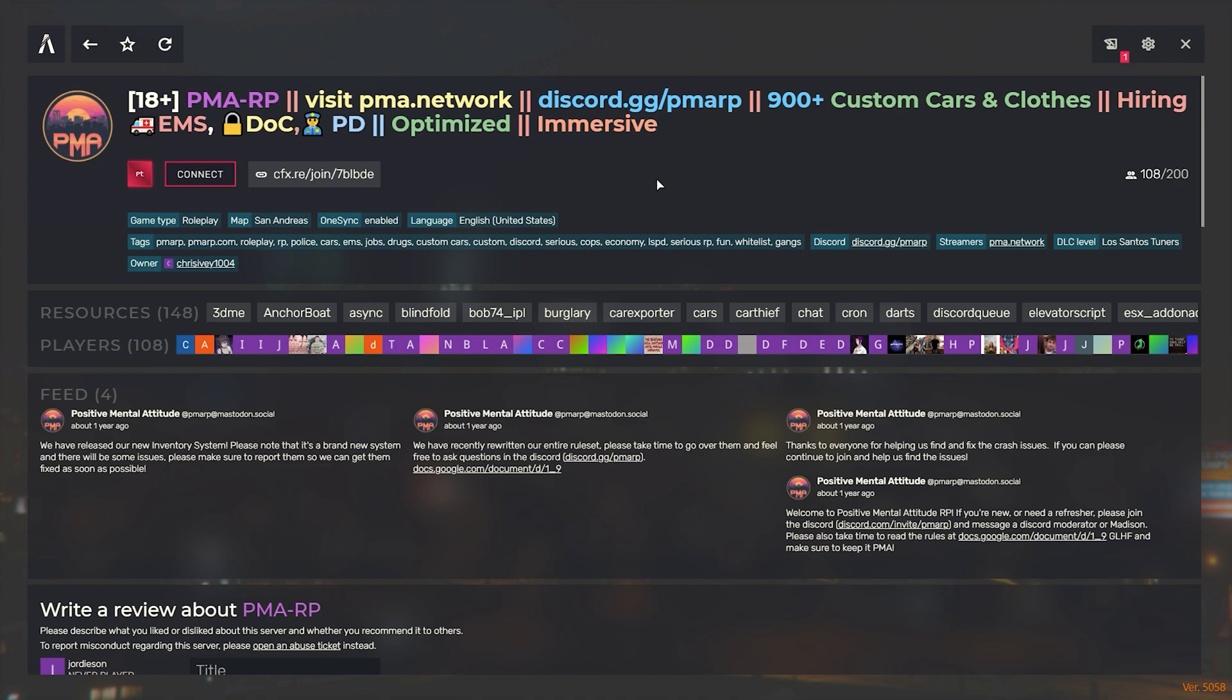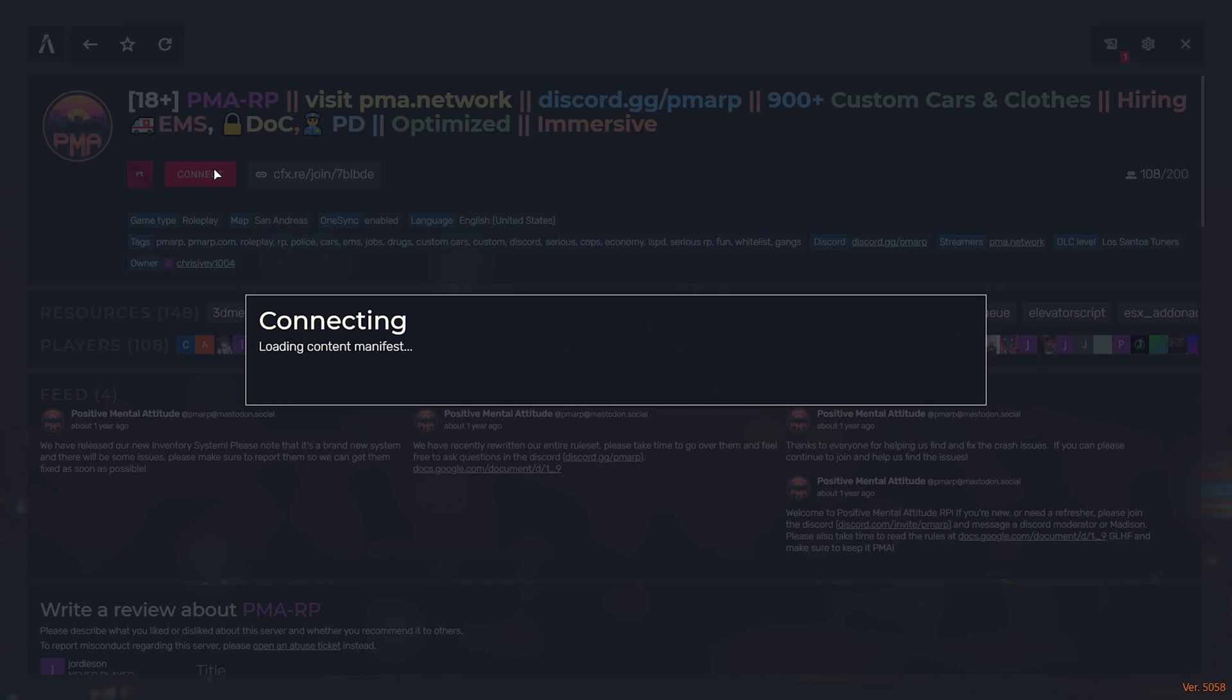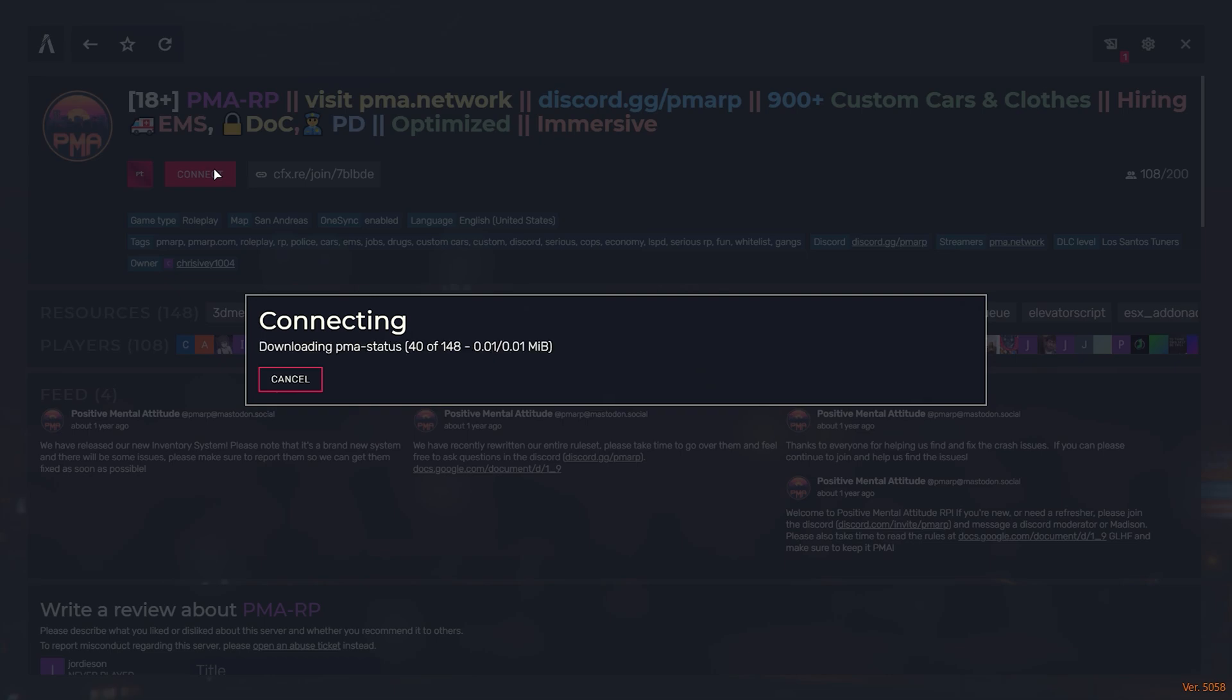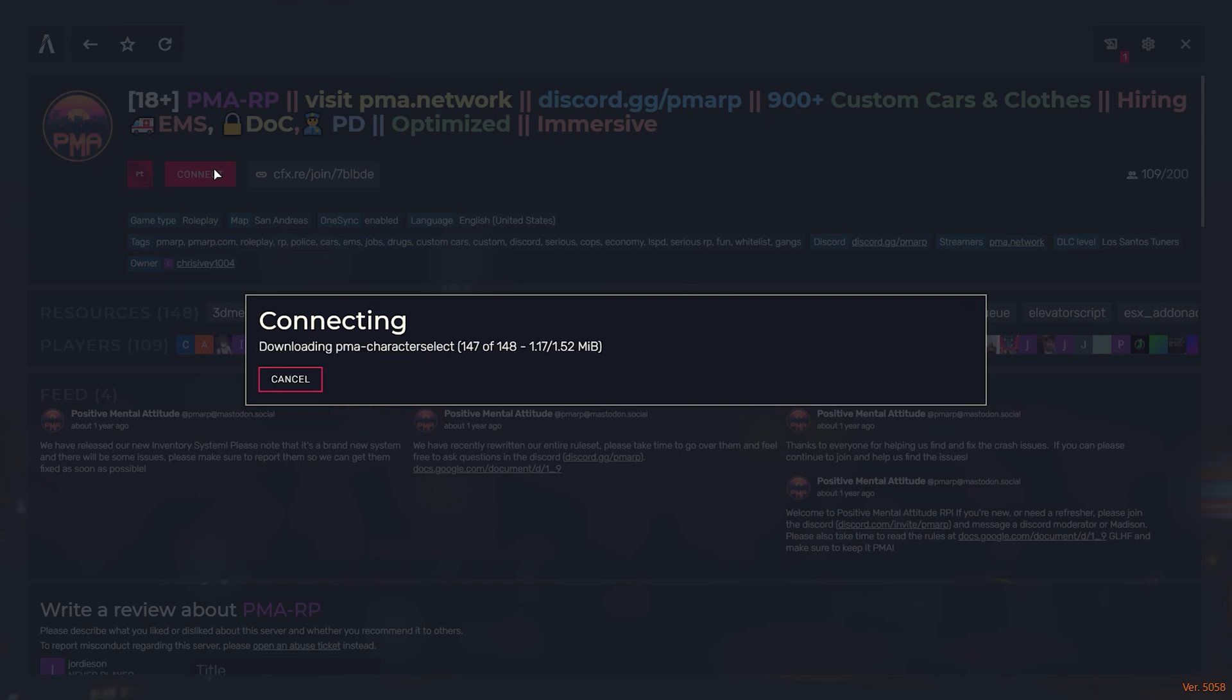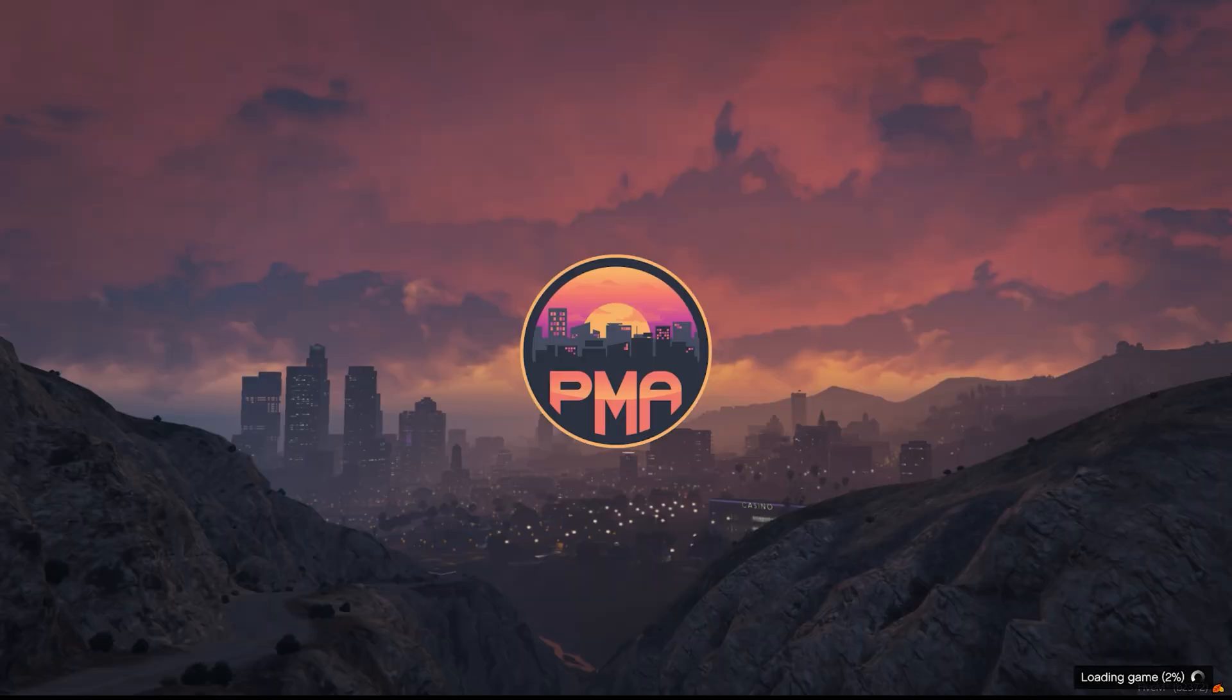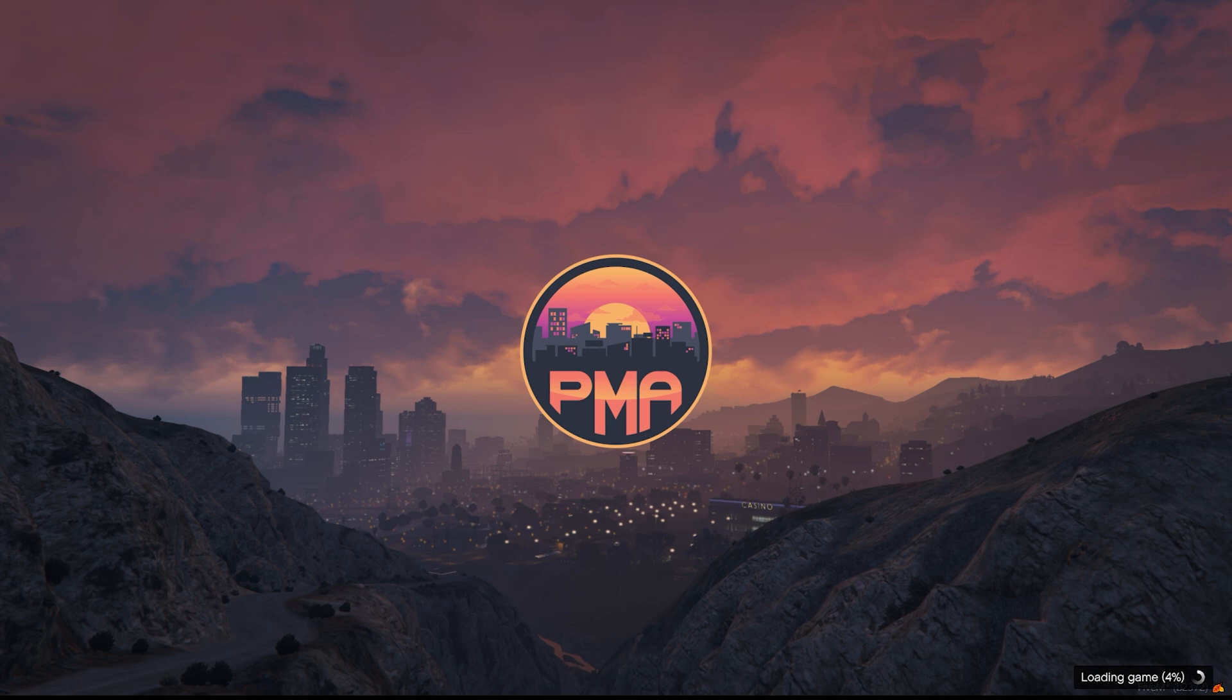And finally, back to the original server I tried to join at the start of the video. Connect. And you'll notice if I was banned, I would never get this far. All the assets for the server wouldn't be loading onto my computer right now, but it has verified me and I'm ready to go. And we're just about done here downloading all the resources, and look at that, I'm back on after being banned.